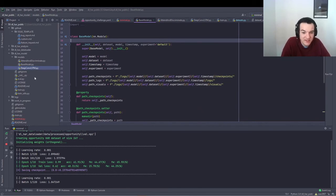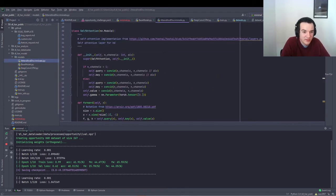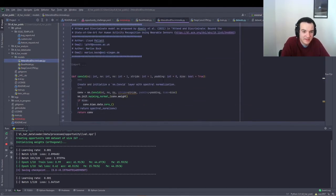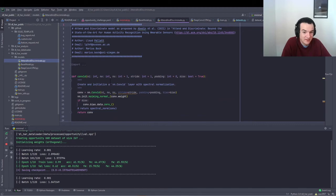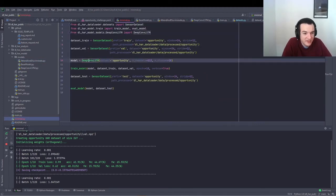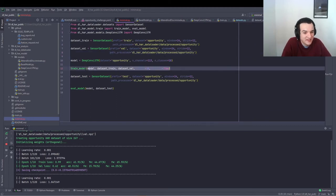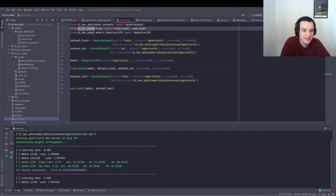And then once you've added your model into the models folder, you can just drag and drop your Python script, which describes a valid PyTorch model in there. Then you can import that and start training it with the train model function, which is in the model submodule.